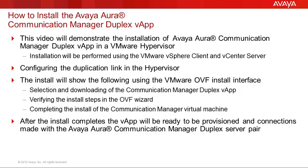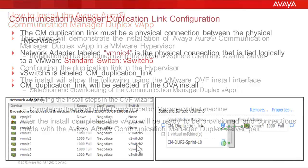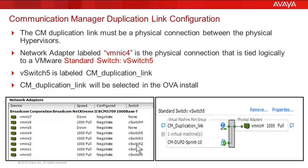We will look at the configuration of the CM Duplication Link setup. After the install steps are completed on each of the duplex servers, the pair will be ready to be configured and provisioned. The CM Duplex Pair in the VMware environment requires a dedicated duplication link between two separate hypervisors.